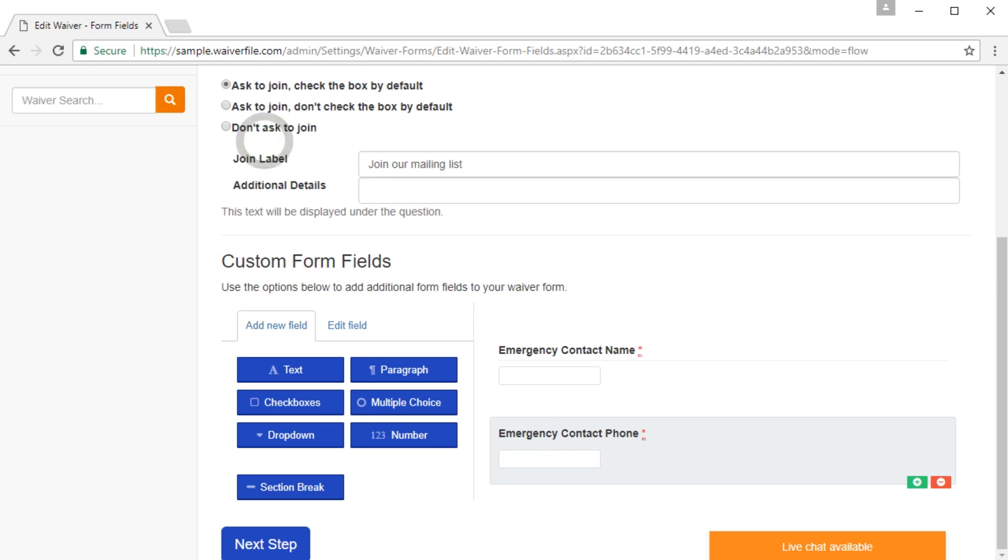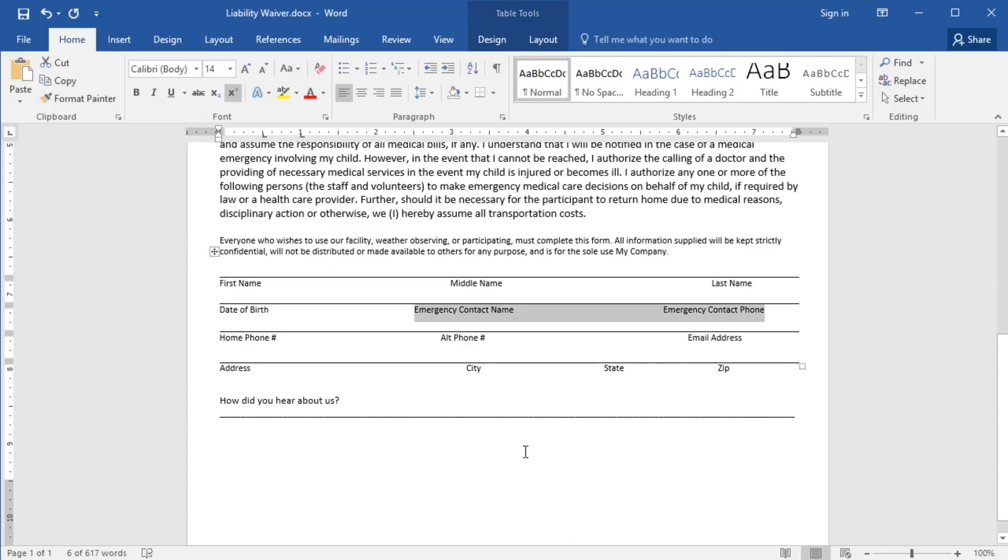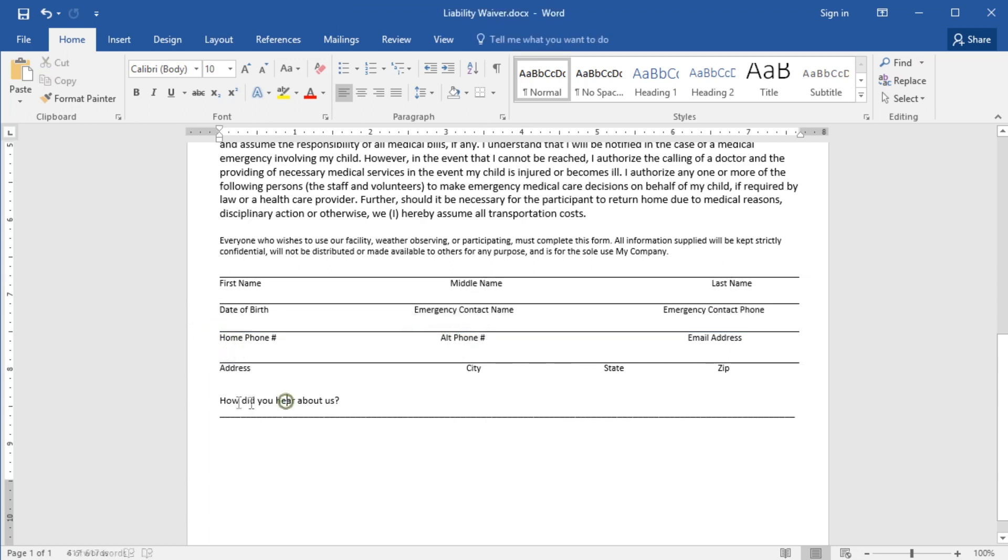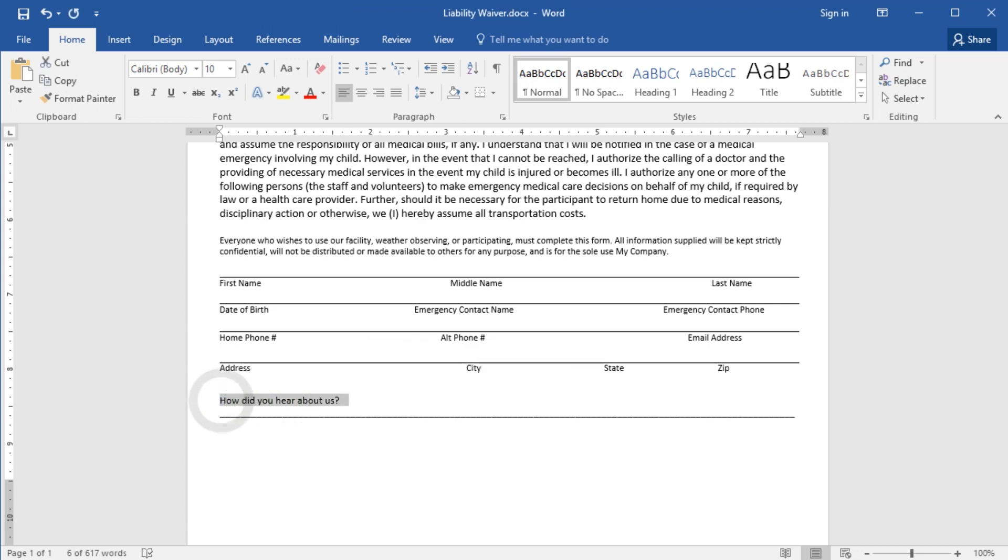Now let's see what other form fields we had in there. We also have a home phone number. We'll call that the main phone number. And we can add an alternate phone number. Everything else looks like it's standard. Oh, and how did you hear about it? So let's add those two.